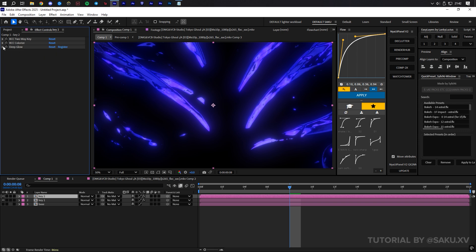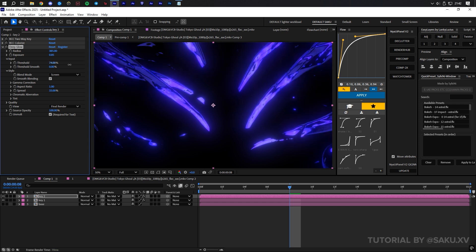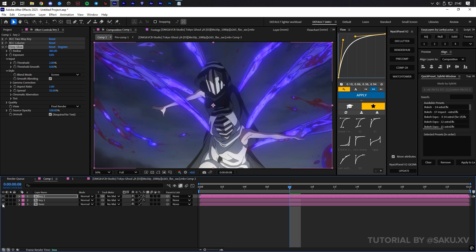When you get a similar result, then enable the layers again. And now we can move on to blending modes so this glow incorporates nicer onto the image.